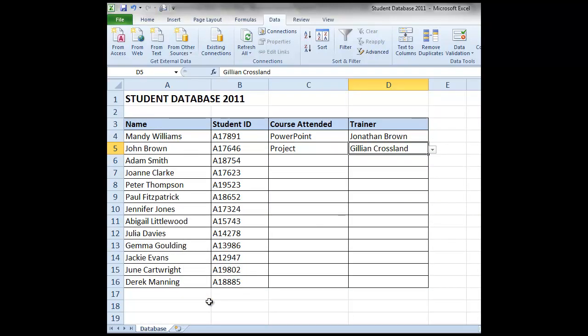So now when the user comes into this spreadsheet, all they can see is that first sheet, in this case named database. Thank you for listening, and I hope this tip's been helpful.